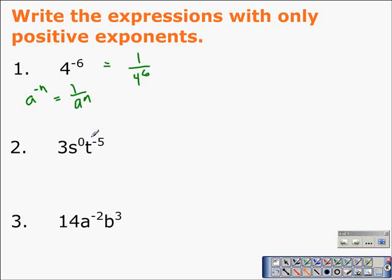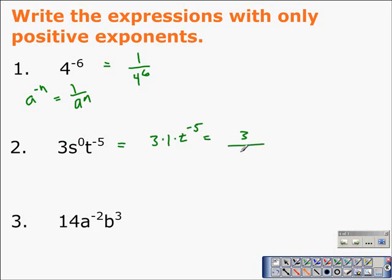In example two, we have both rules — a zero exponent and a negative exponent. Anything to the zero power is one, so this becomes three times one times t to the negative five. Three times one is three, and to write t with a positive exponent, we make this into a fraction and put t to the positive fifth in the denominator. So 3s^0 t^(-5), with all positive exponents, would be three over t to the fifth.